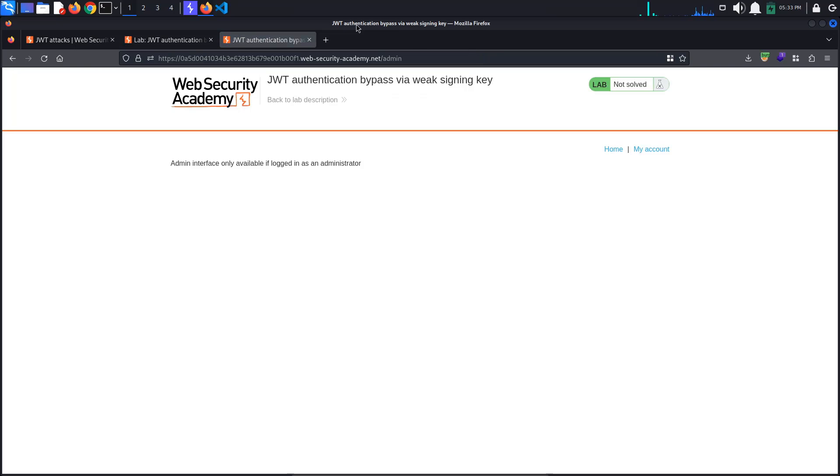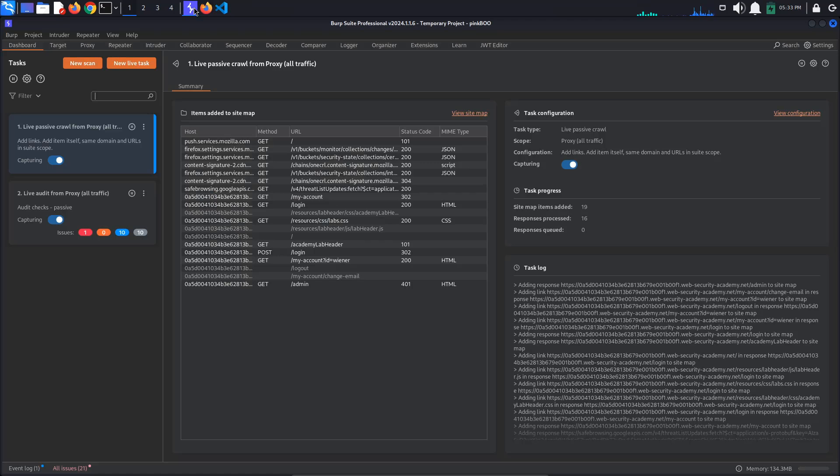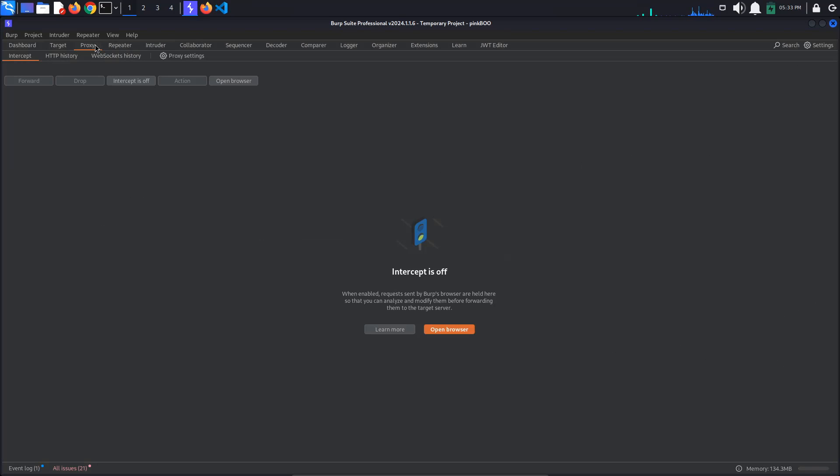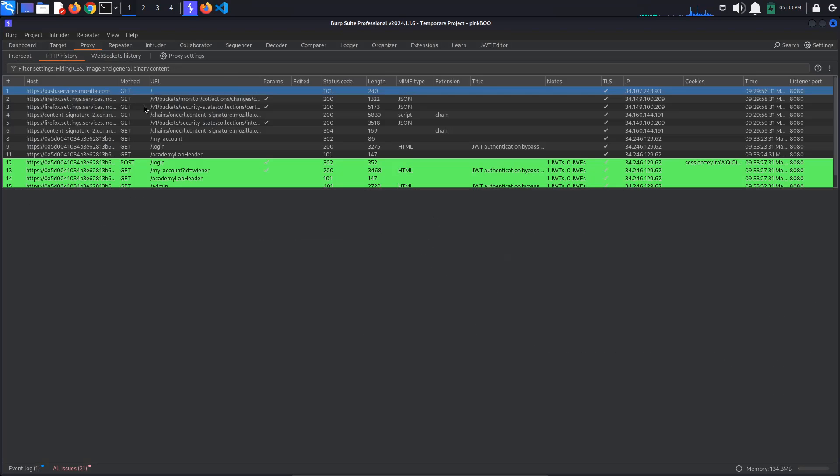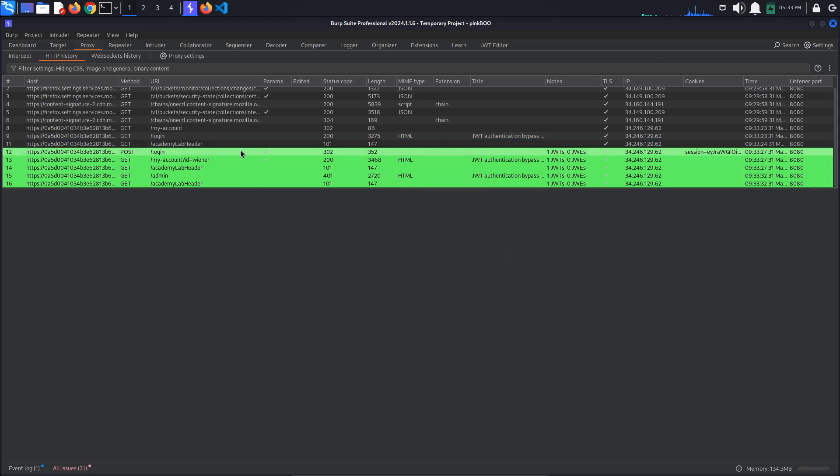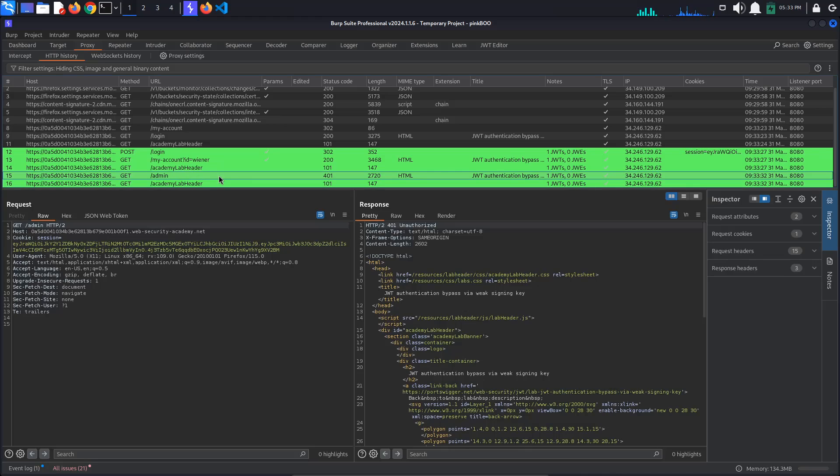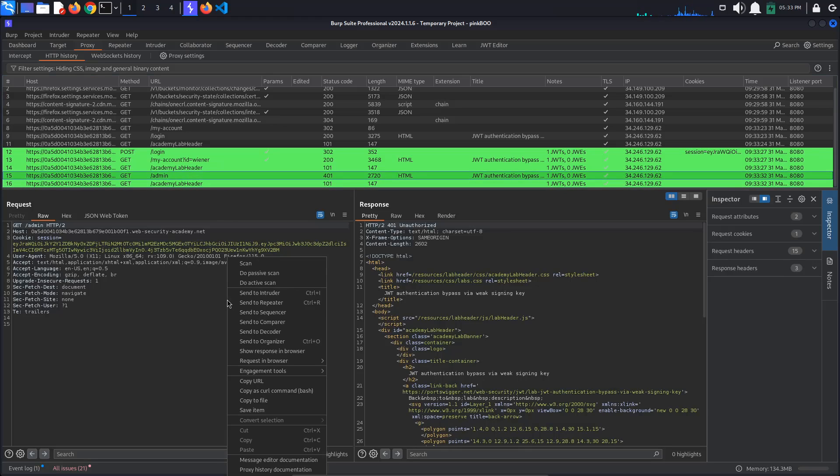Back in Burp, go to proxy HTTP history. The JWT editor extension has highlighted the requests containing a JSON Web Token. Select the Get Admin request and send it to Repeater.